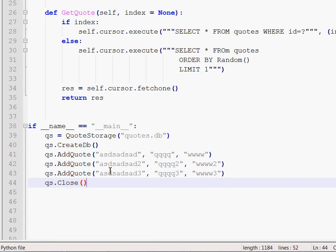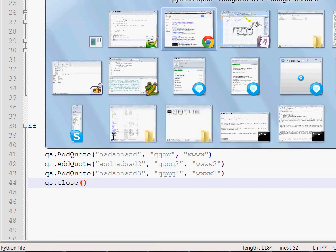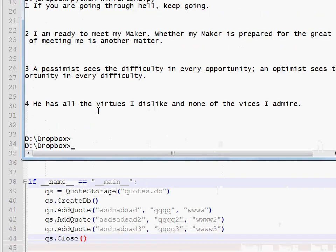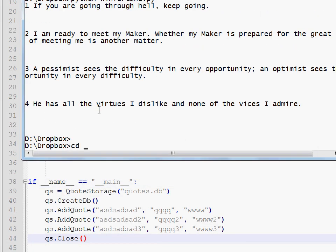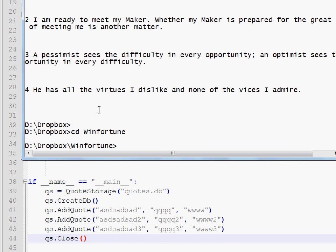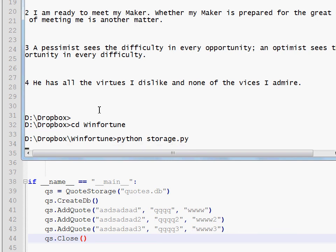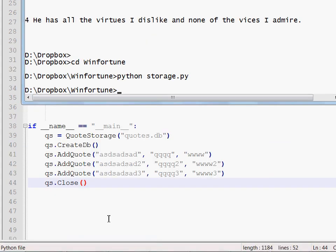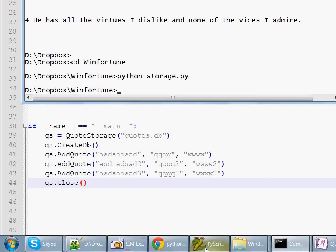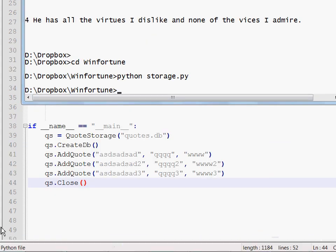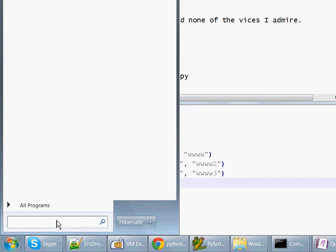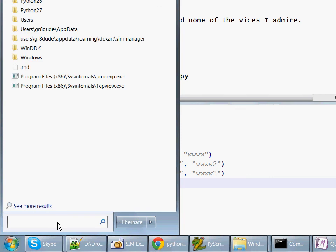Now let's insert a couple of quotes. Add quote takes three arguments: the quote, the author and the category. So let the first one be blah blah blah, and the category will be www. Then I'm going to add another quote and another one.